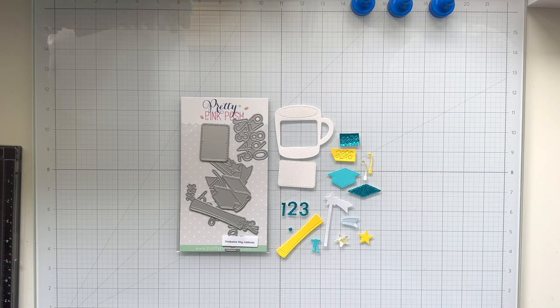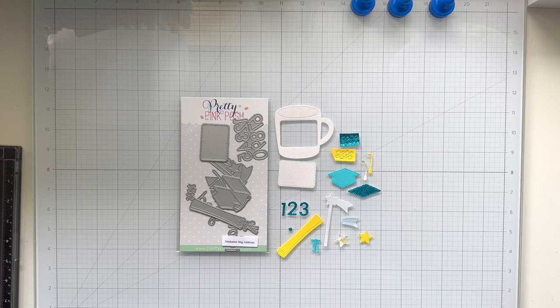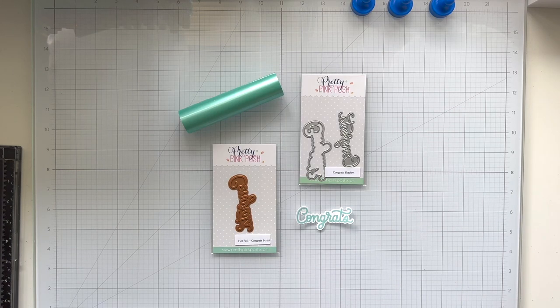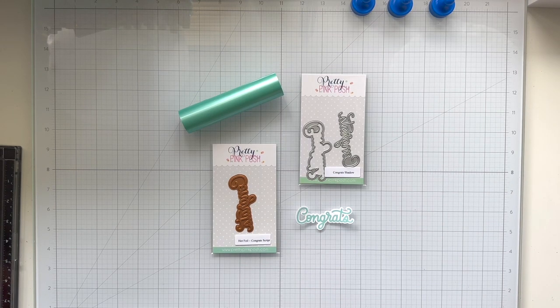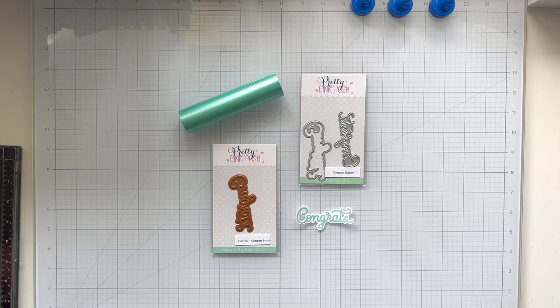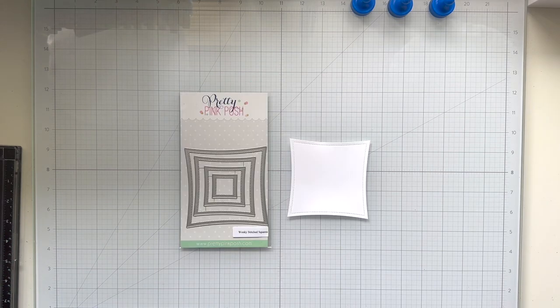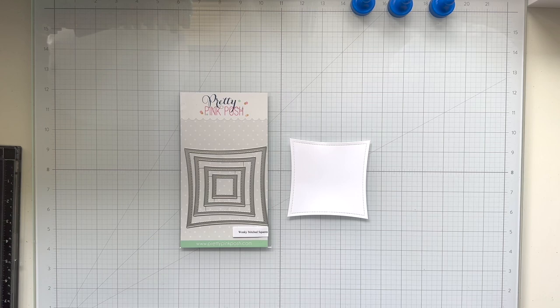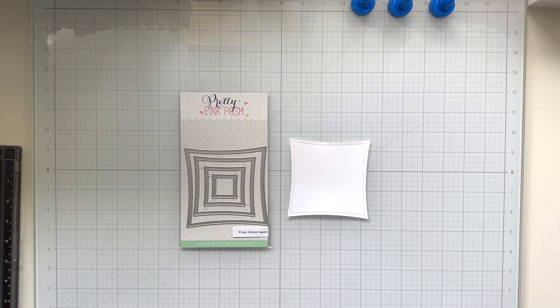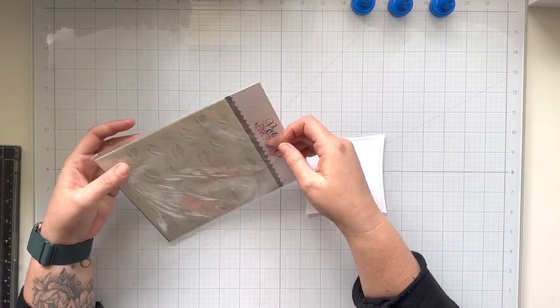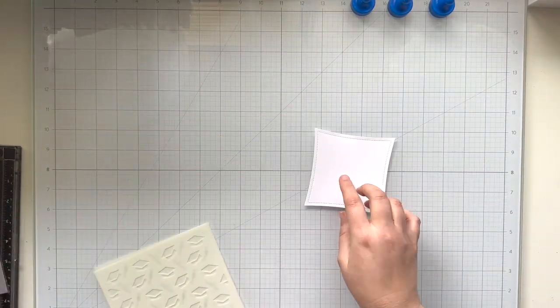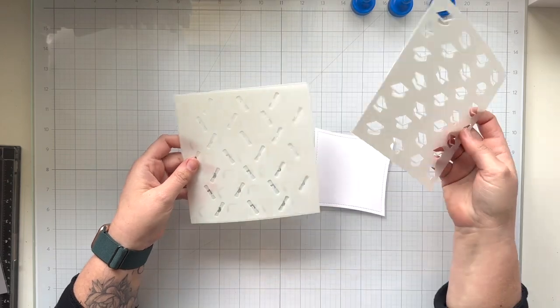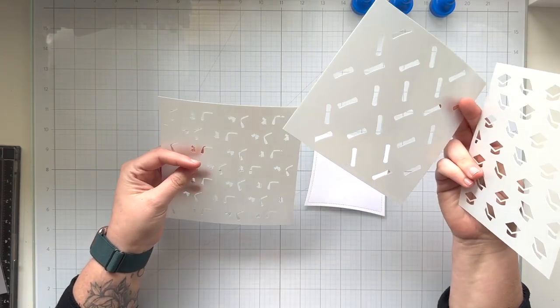I have my die cuts here. You can see I'm using the new graduation mug additions for quite a few elements on this shaker card. I'm also using the congrats hot foiled with some pastel satin hot foil and the die to cut around the sentiment. I also have die cut the wonky stitch square in the largest size onto some white cardstock and I'm going to be using the new layered graduation stencils to create a fun background.